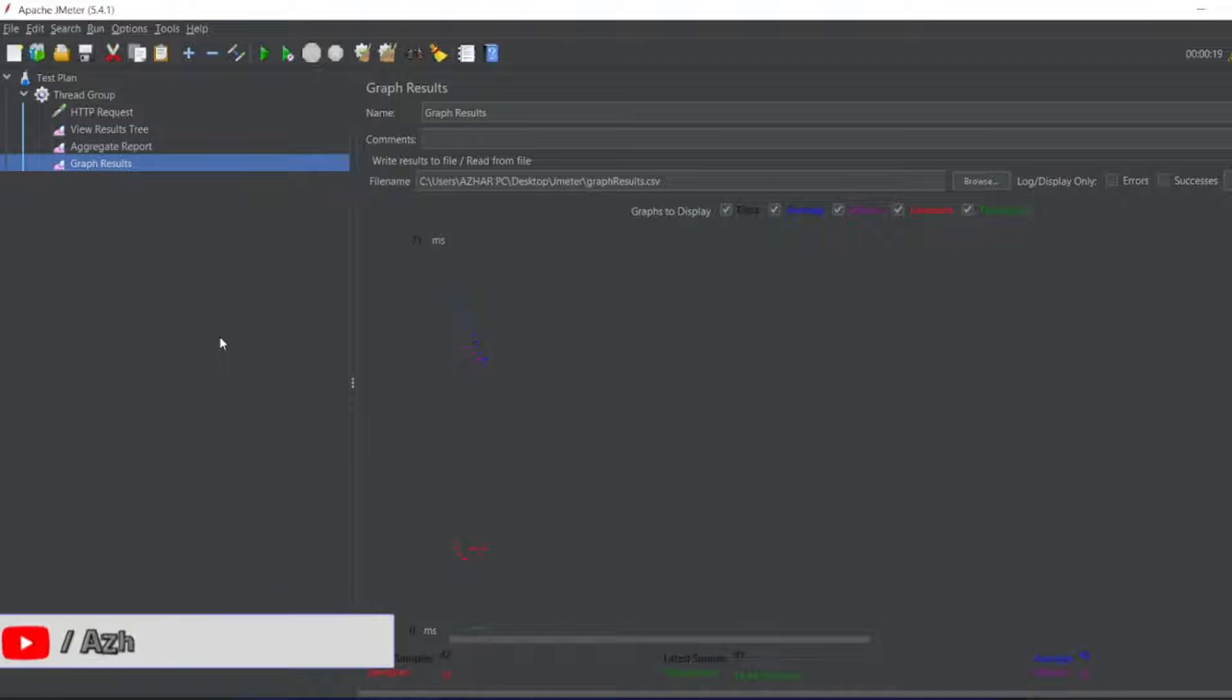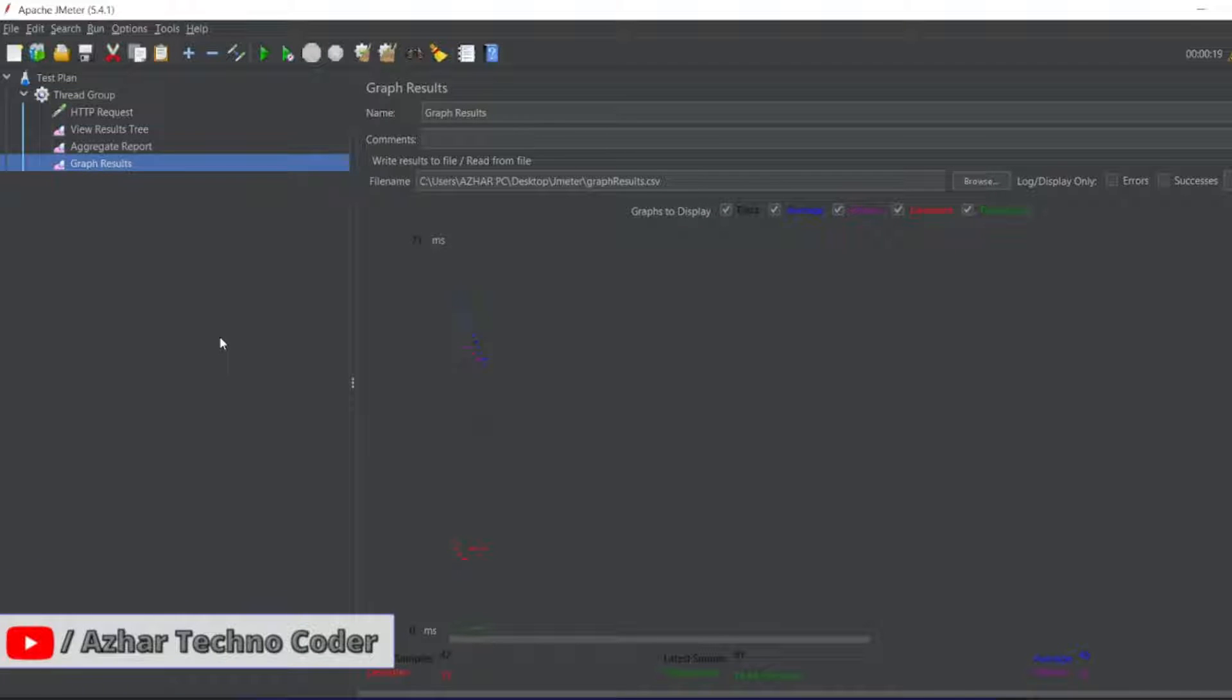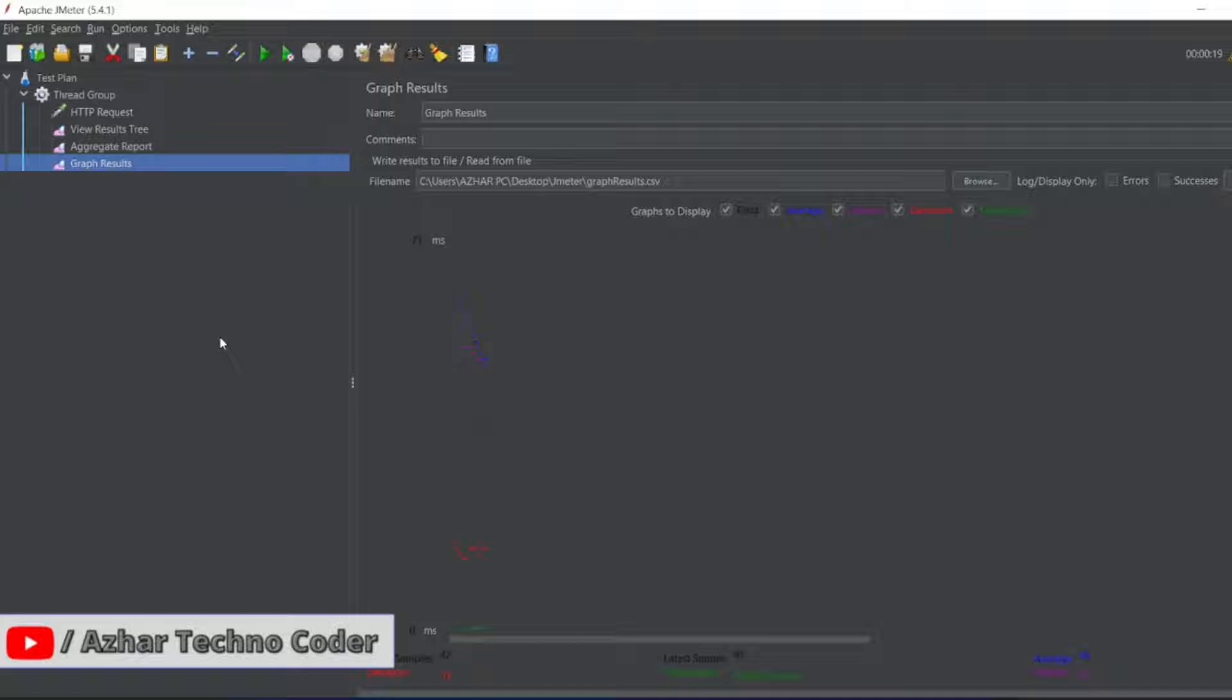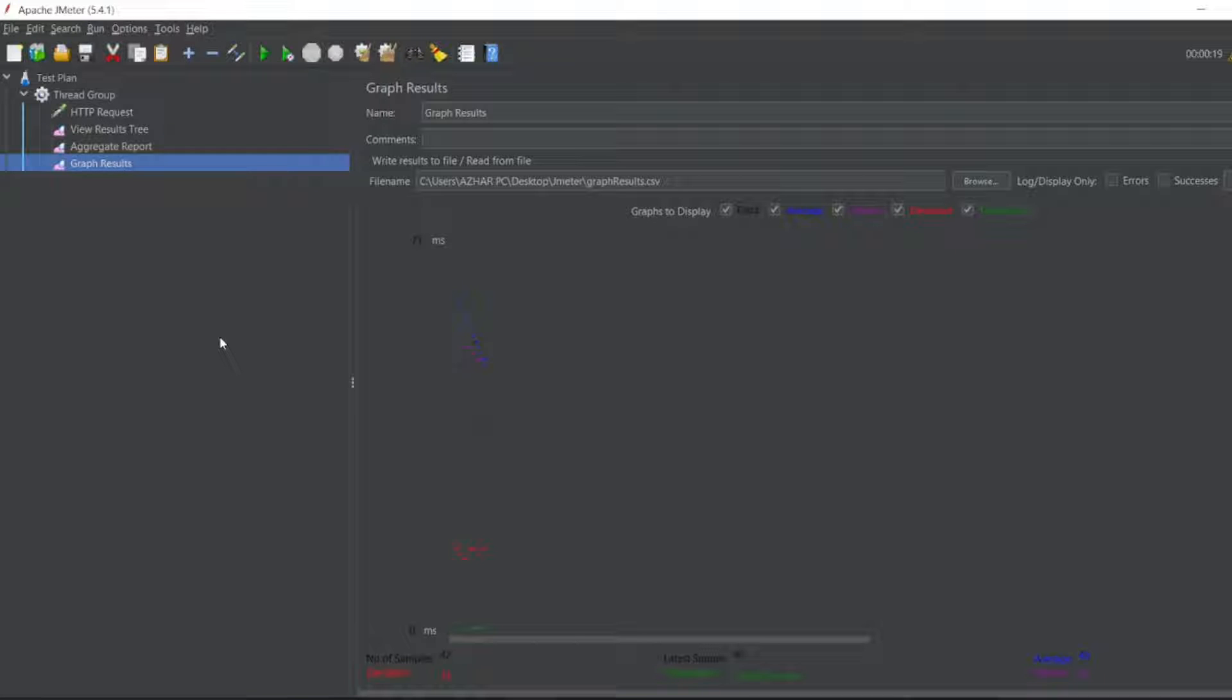Hello awesome viewers, how are you all? Welcome back to another video. In our previous video, we saw graph results and aggregate report. Now we will see a different listener, the summary report. Without any further ado, let's start the video.